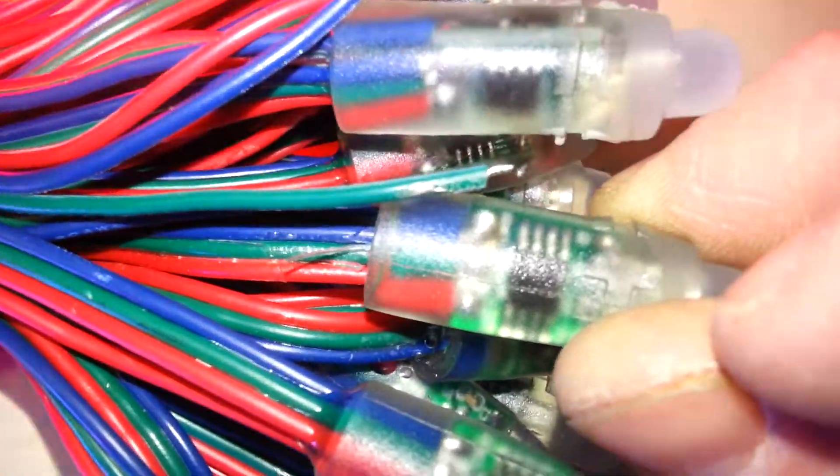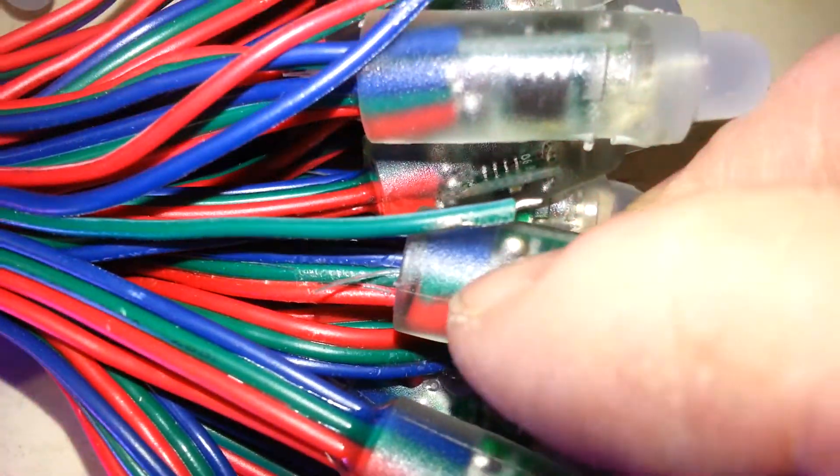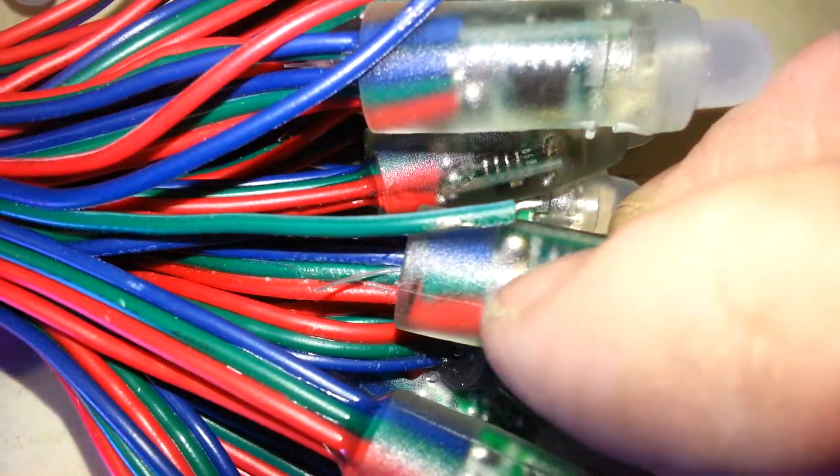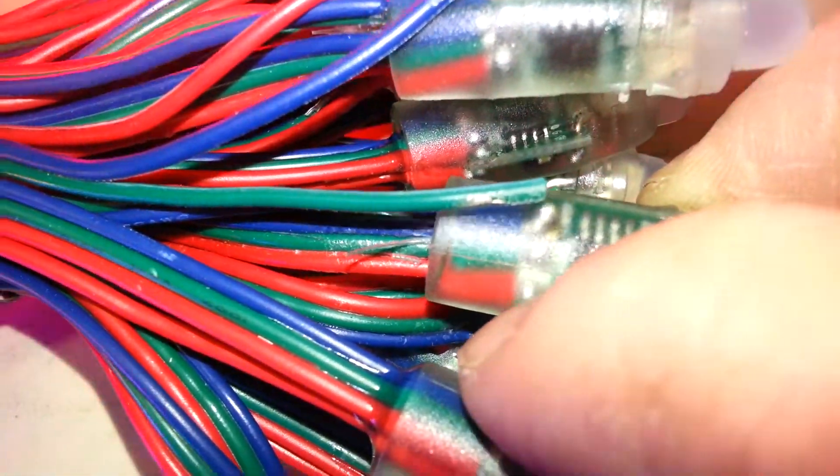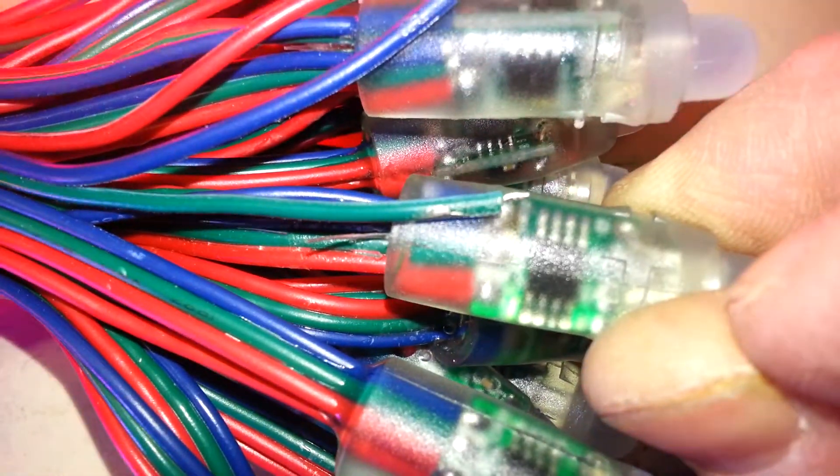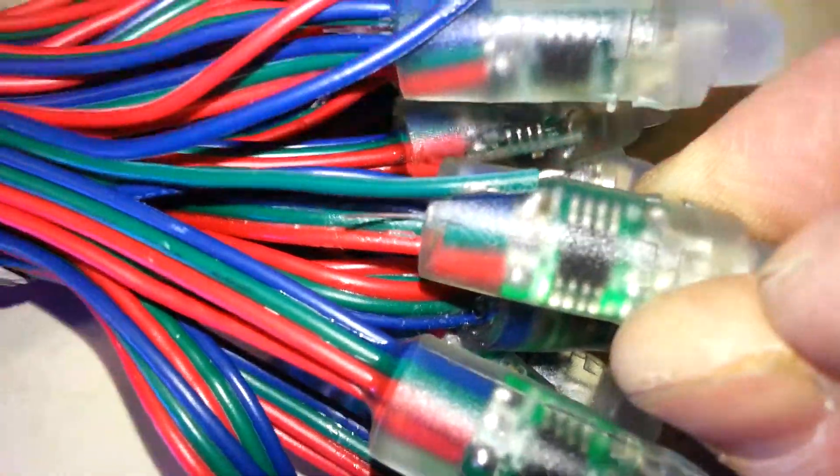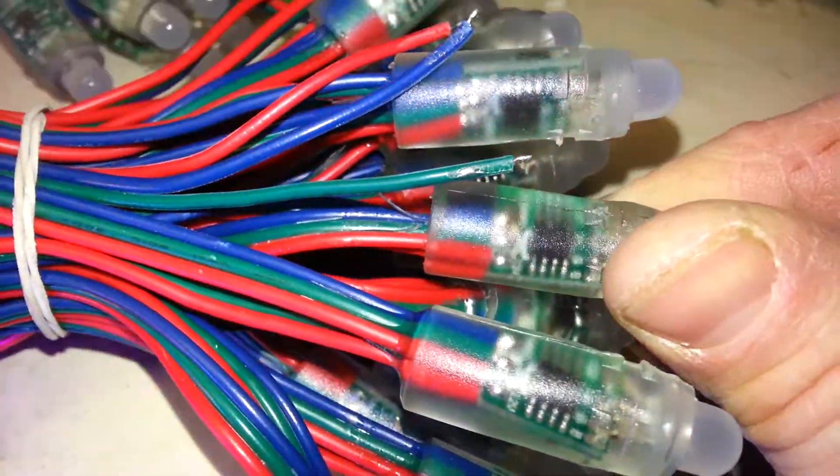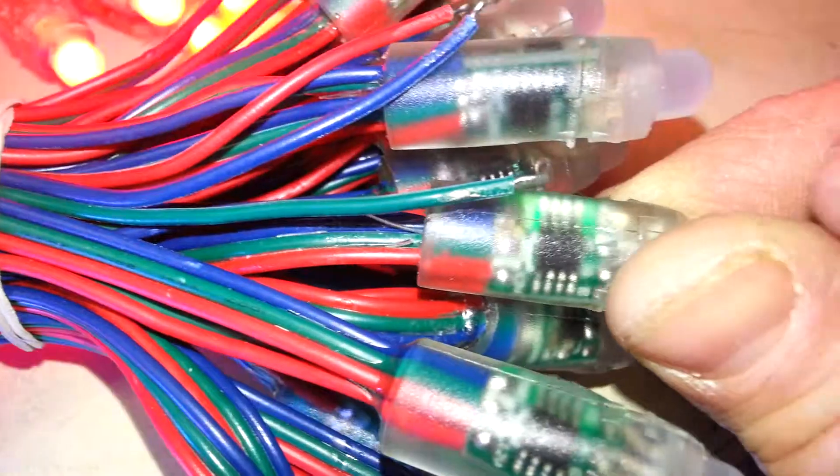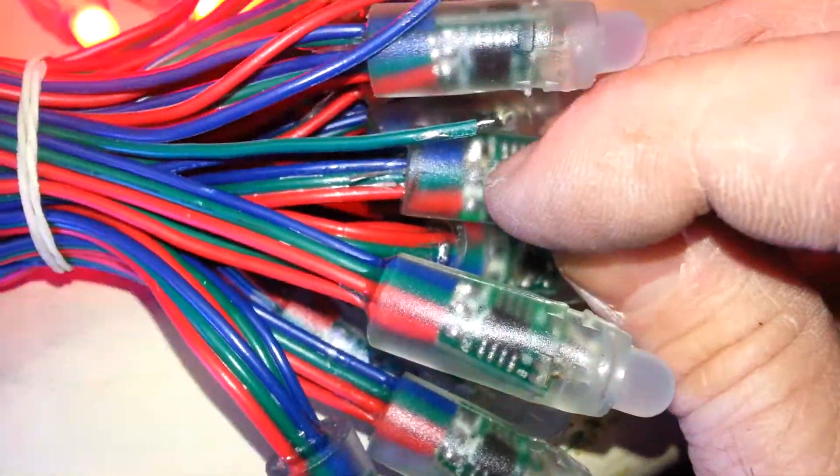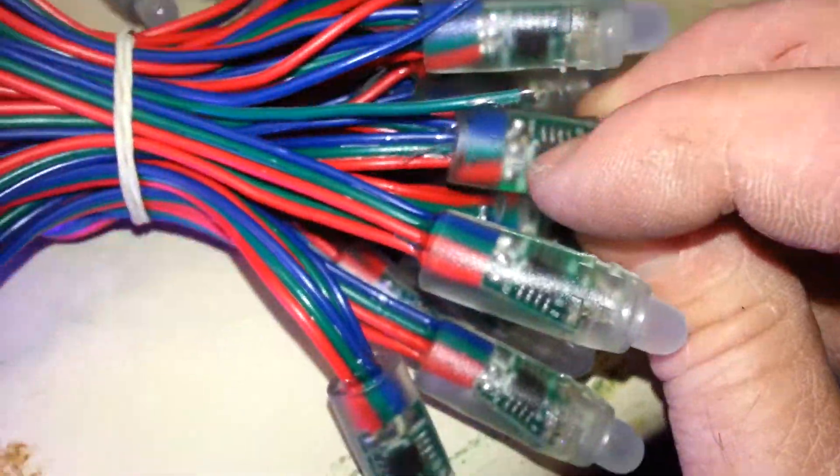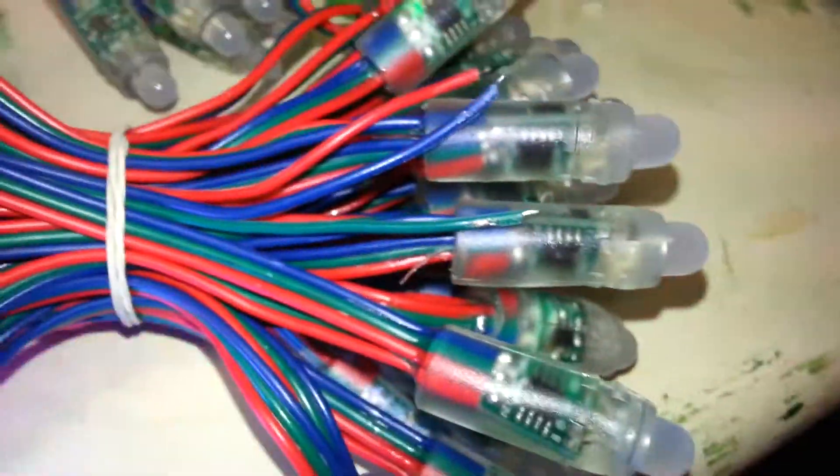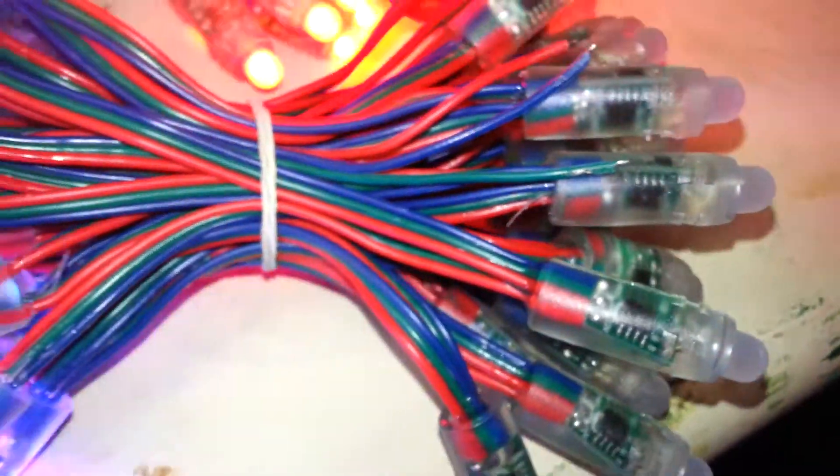So once again, the blue wire, it says GND there. And the red wire, it says 12-volt, which this side of the board is not as clear. And then the green one we know, obviously, is the data out. So that's how the pixels are set up.